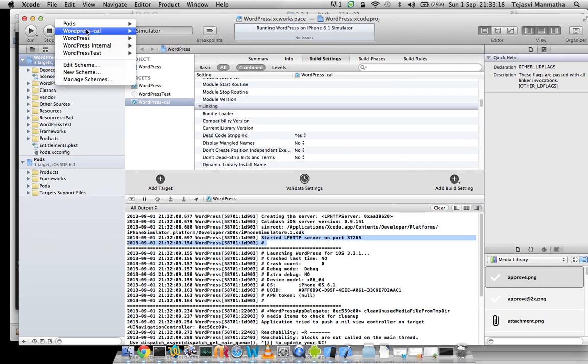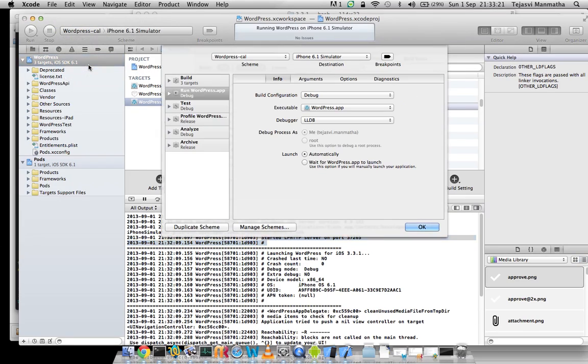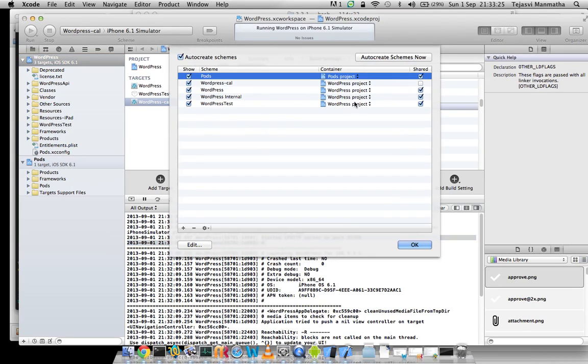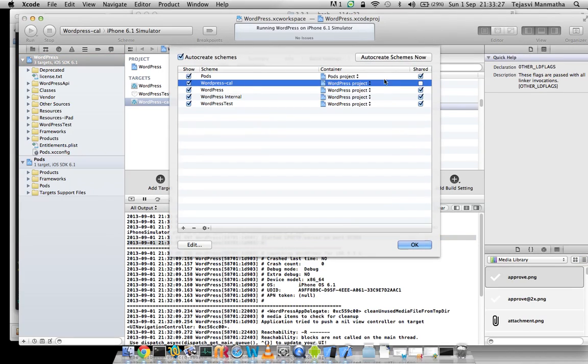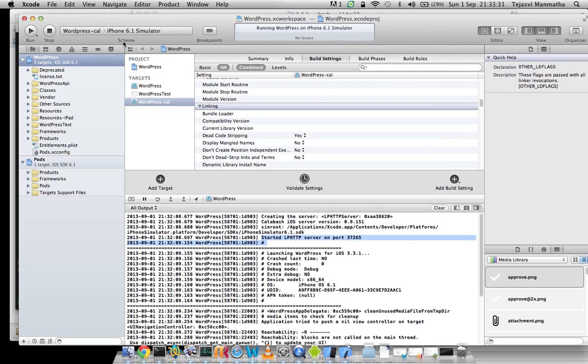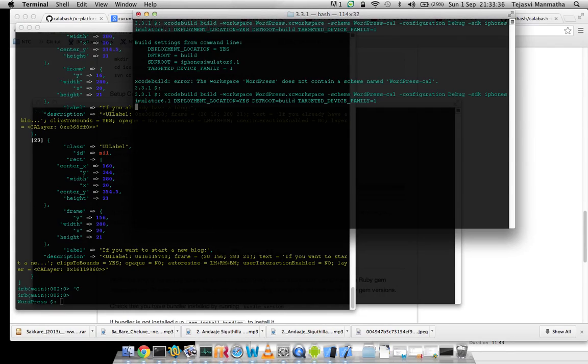So if we go here and edit my scheme, my newly created scheme is not visible because it's not shared. So we do this, stop, let's quit that, do that again.